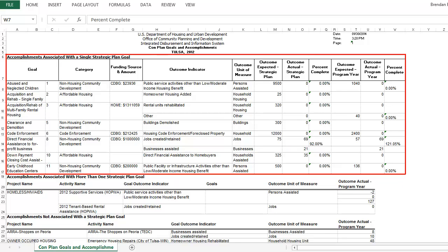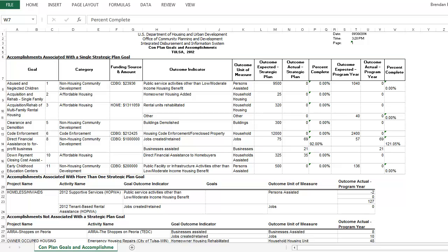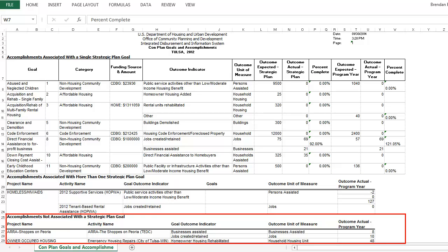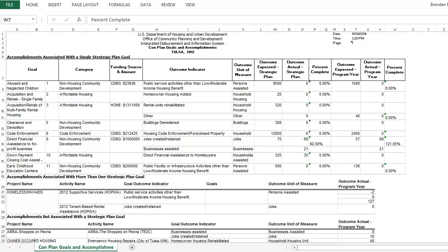The first section summarizes the accomplishments for activities that were associated with a single strategic plan goal. The second section summarizes the accomplishments for activities that were associated with more than one strategic plan goal. The third section summarizes accomplishments for the program year where the activity was not associated with a strategic plan goal. Any projects and activities that were started before the grantees submitted their action plan via IDIS will be listed in this section.